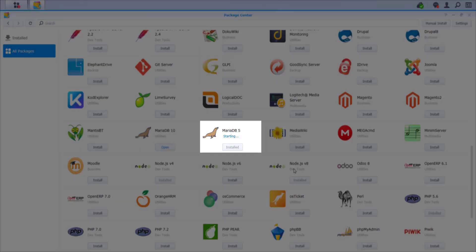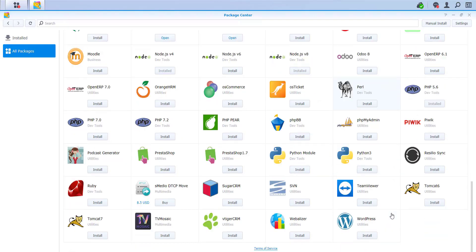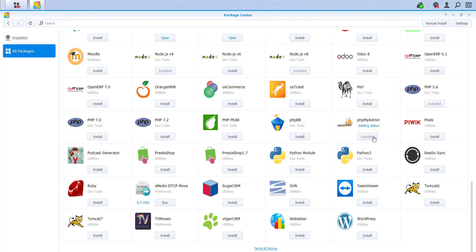MariaDB is now installed. Second, now go back to your Package Center and click on the name of the utility PHPMyAdmin. Install the program. The installation process does not take long. Then click on Open.